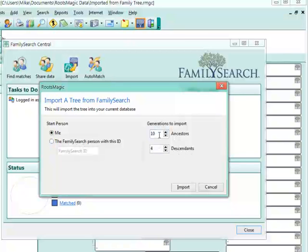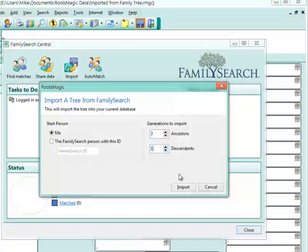Keep in mind, these numbers can balloon up really quickly. Just for the sake of time, I'm going to bump these down to just three generations of ancestors and one generation of descendants.